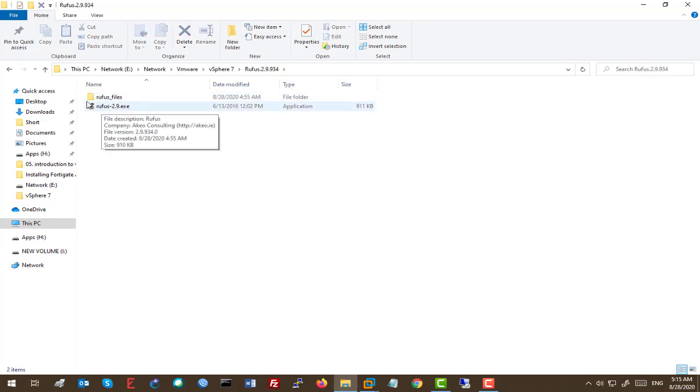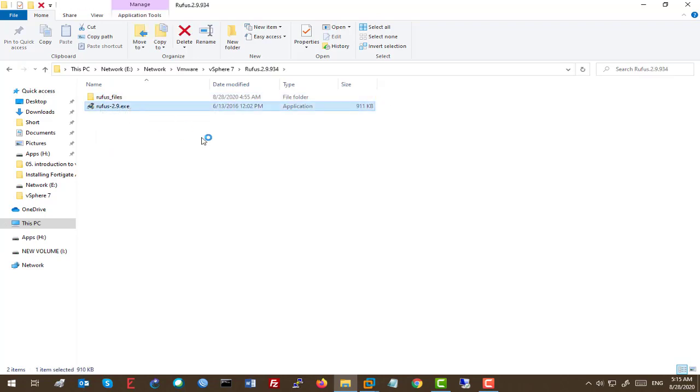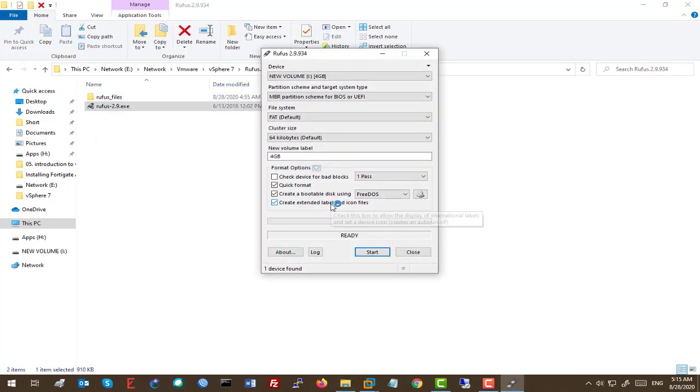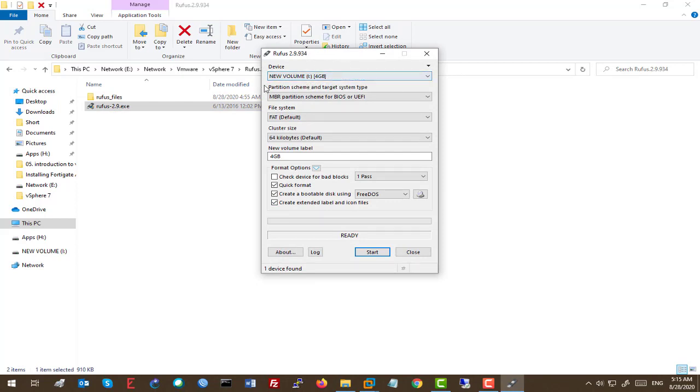So I'm just double-clicking on this exe file. At the first time, as you can see, it will detect my USB flash disk.